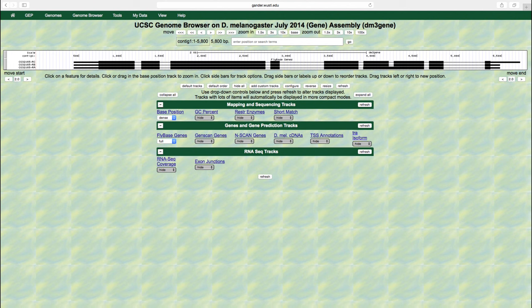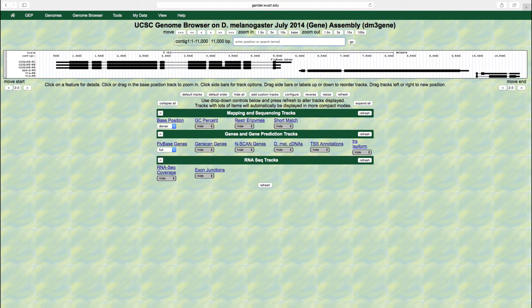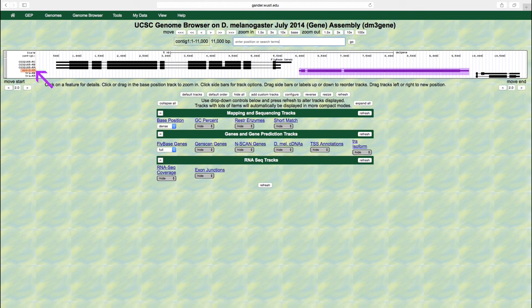Let's zoom out to the entire contig 1 and look at the SPD2 gene. Enter contig 1 into the enter position or search term text box and then press enter. We can see that there is only one isoform of this gene, isoform A. Therefore, only one kind of mRNA is transcribed.